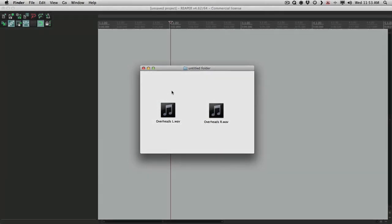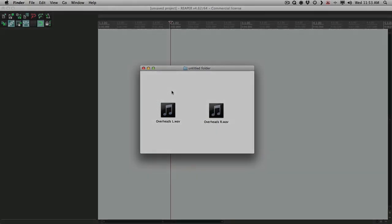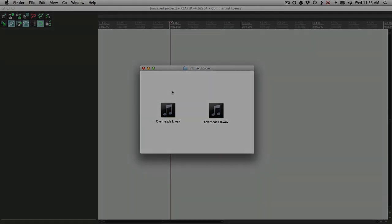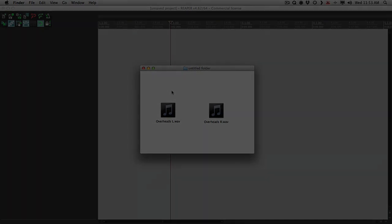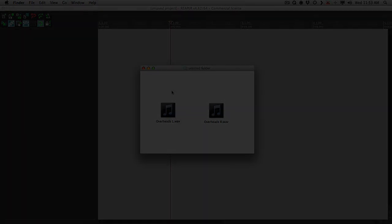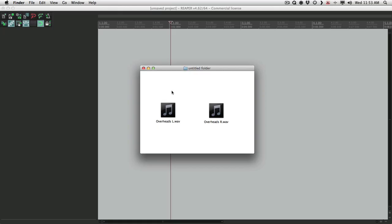How you doing? I'm Kenny Gioia. Welcome to another one of my tutorials. In this tutorial, I'm going to show you how to work with two mono files and treat them as a stereo file in Reaper.